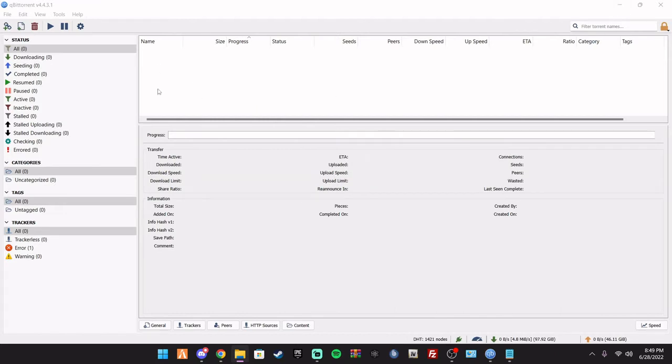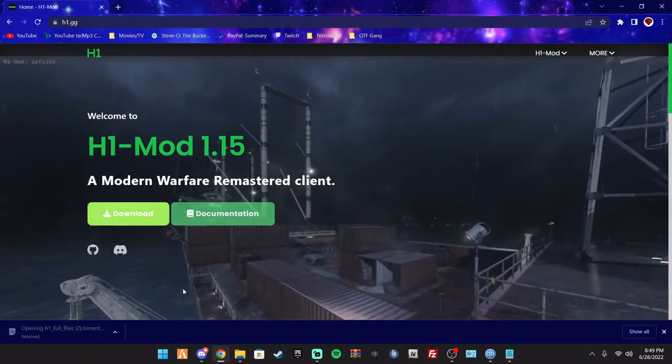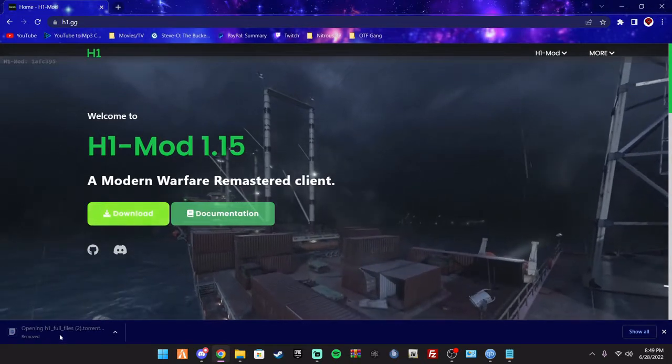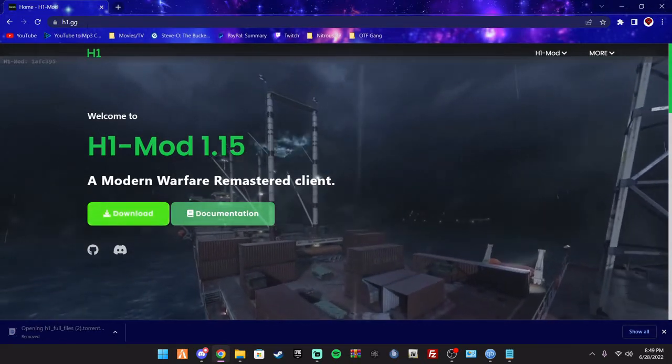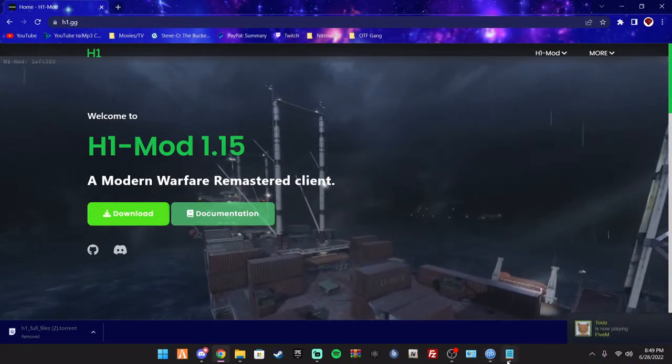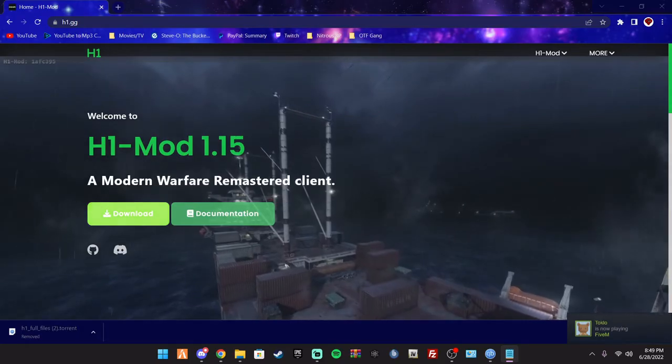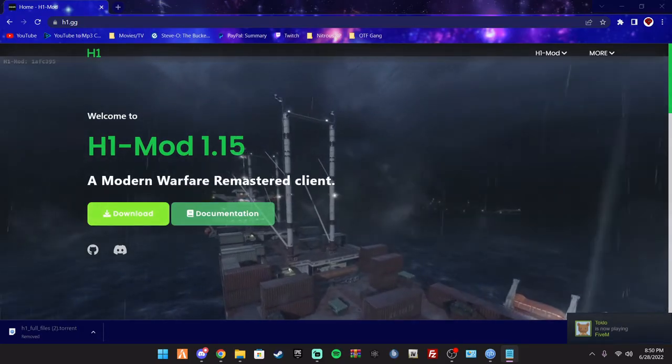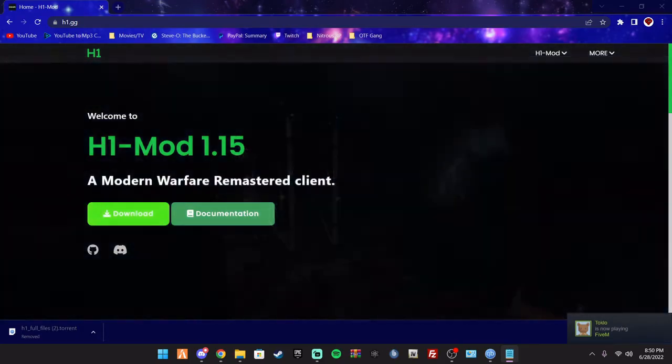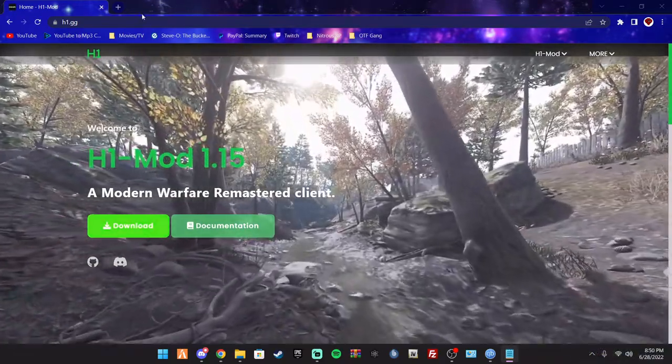So what you'll do is you'll download this. Pretty much what you're going to do is you're going to download it right here. You take that file, and then you're pretty much just going to do this. I will link everything in the description.